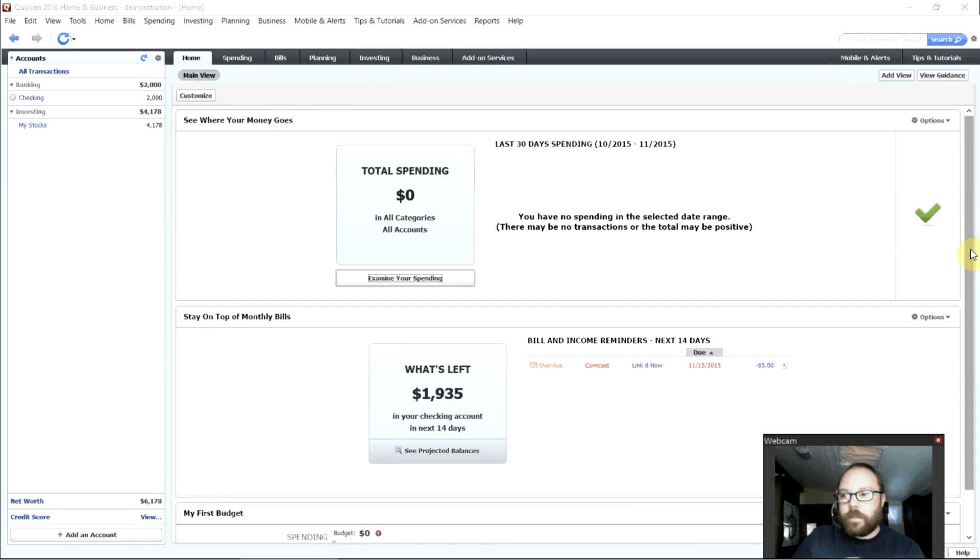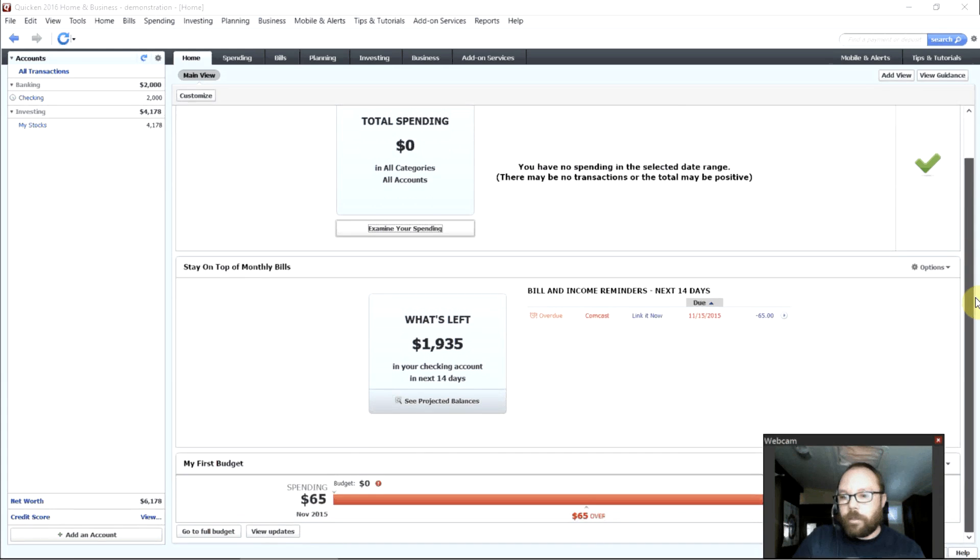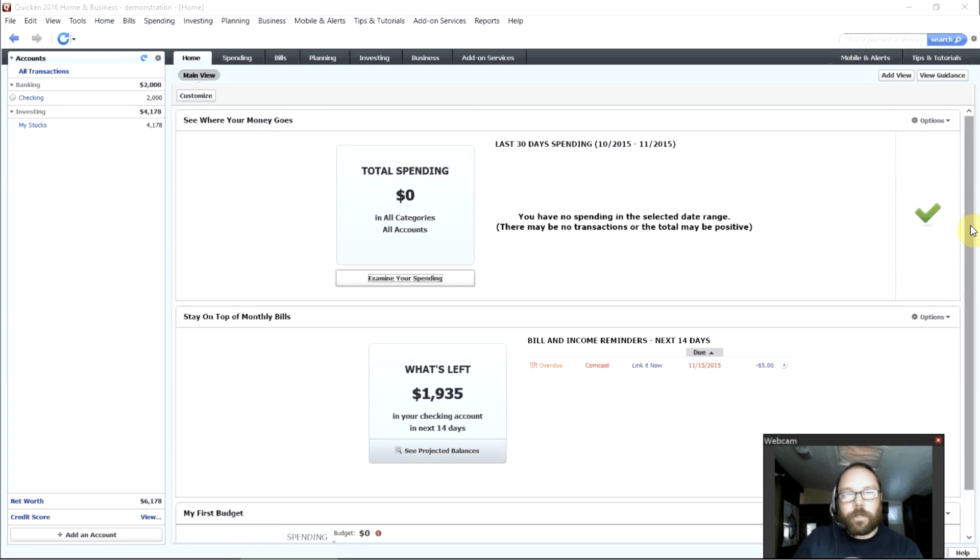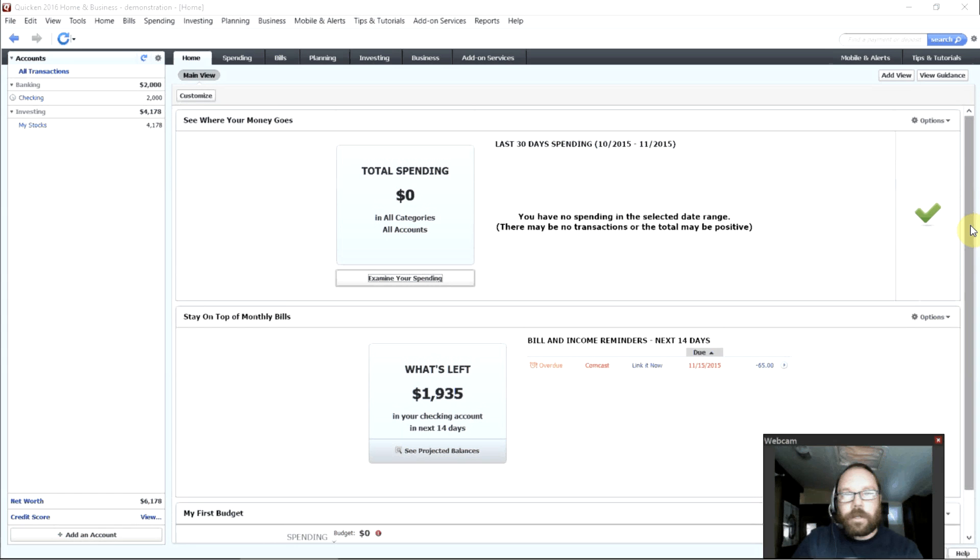So once again Quicken pretty good tool for tracking your finances, probably the most comprehensive package out there for personal finance. So there we go. Thanks for watching have a nice day.